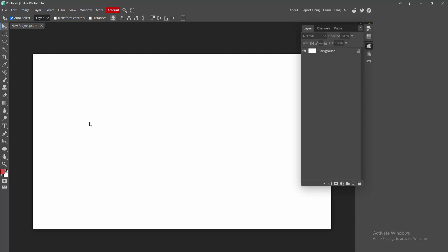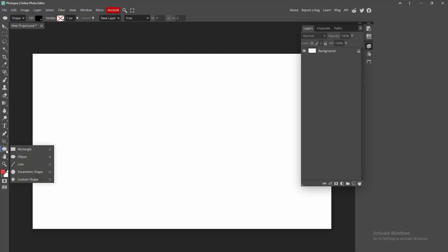Now we can see we open a project. Now I am going to insert a shape. Go to the tool section, select this shape drop down menu. We can see here many shapes. Now I am going to select the rectangle.